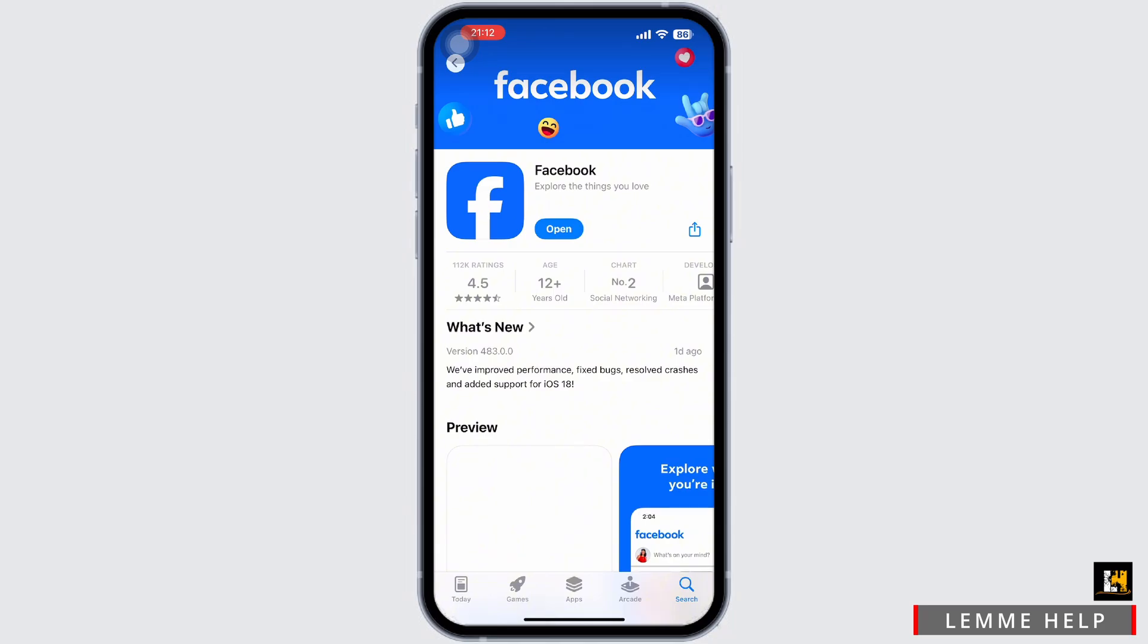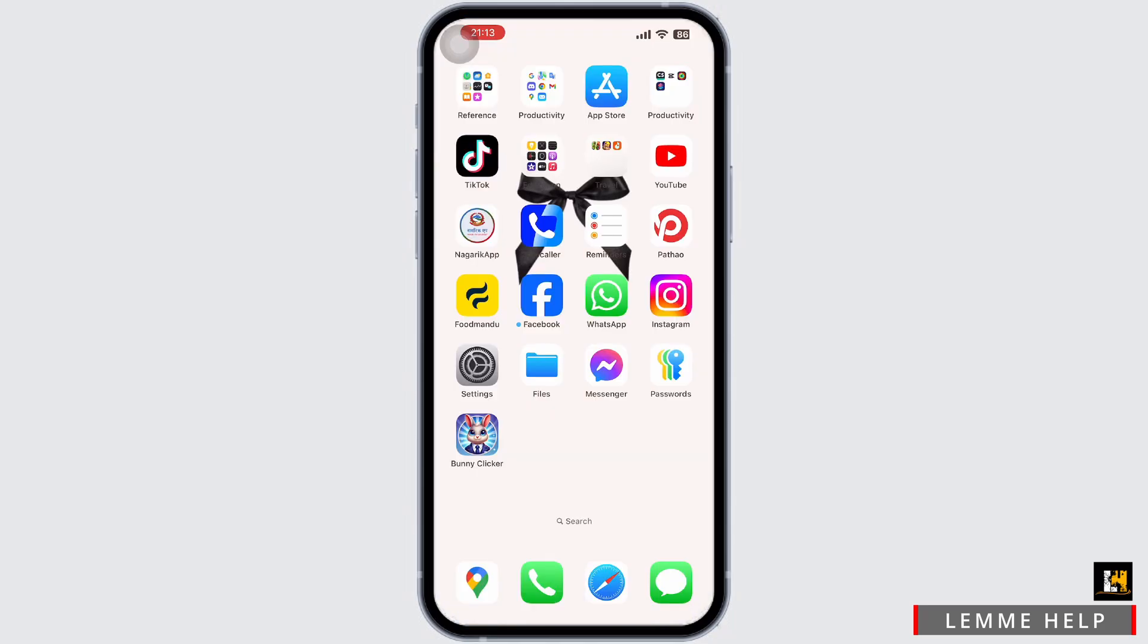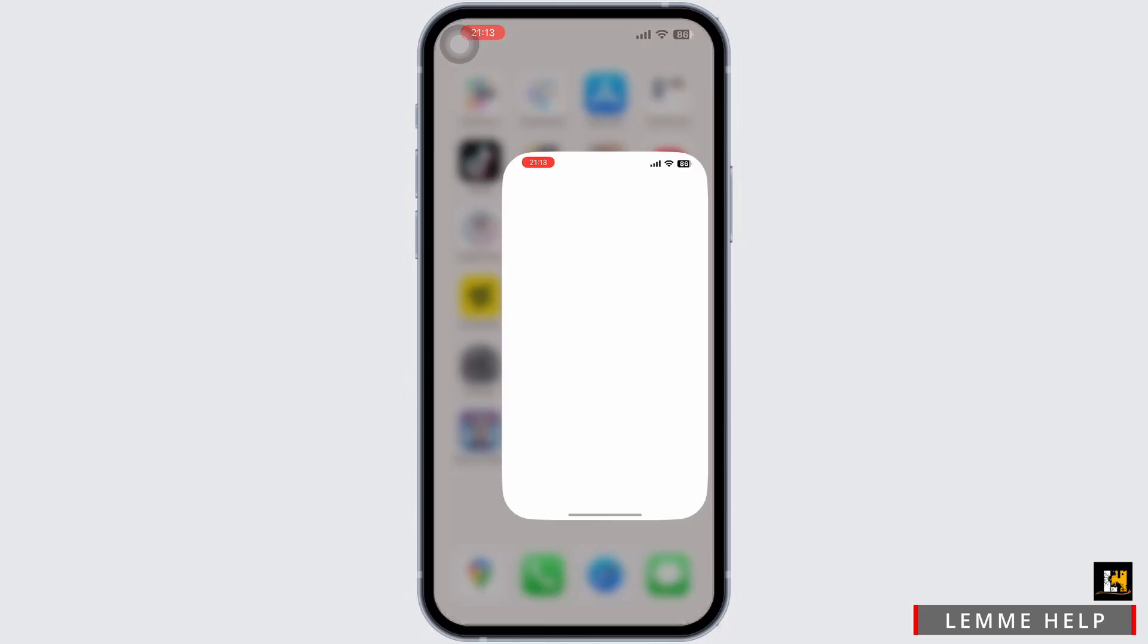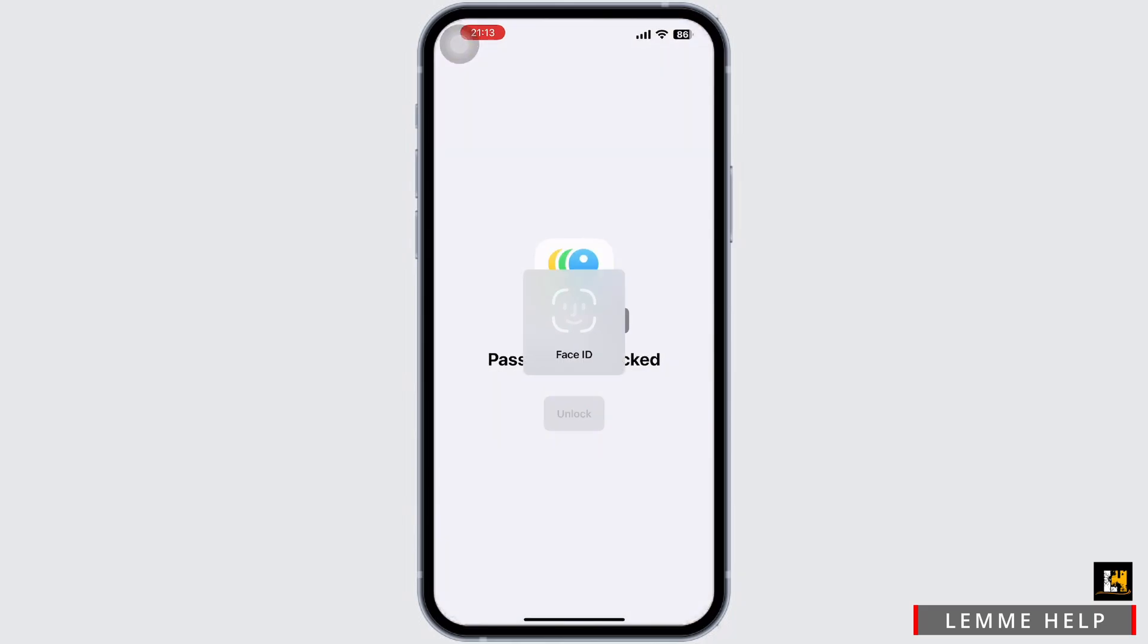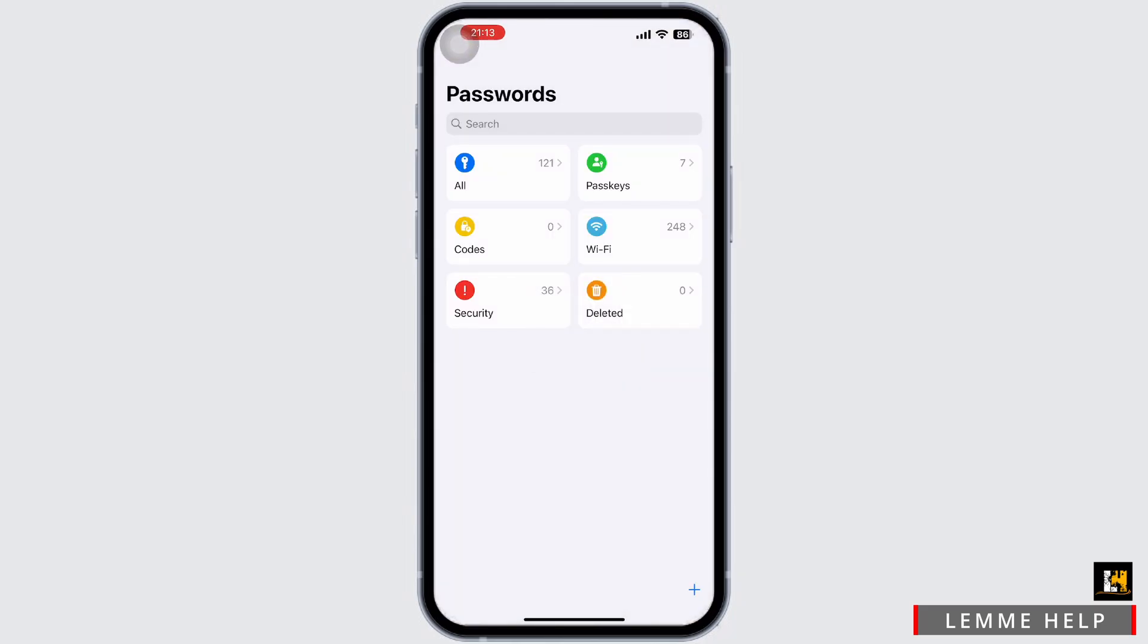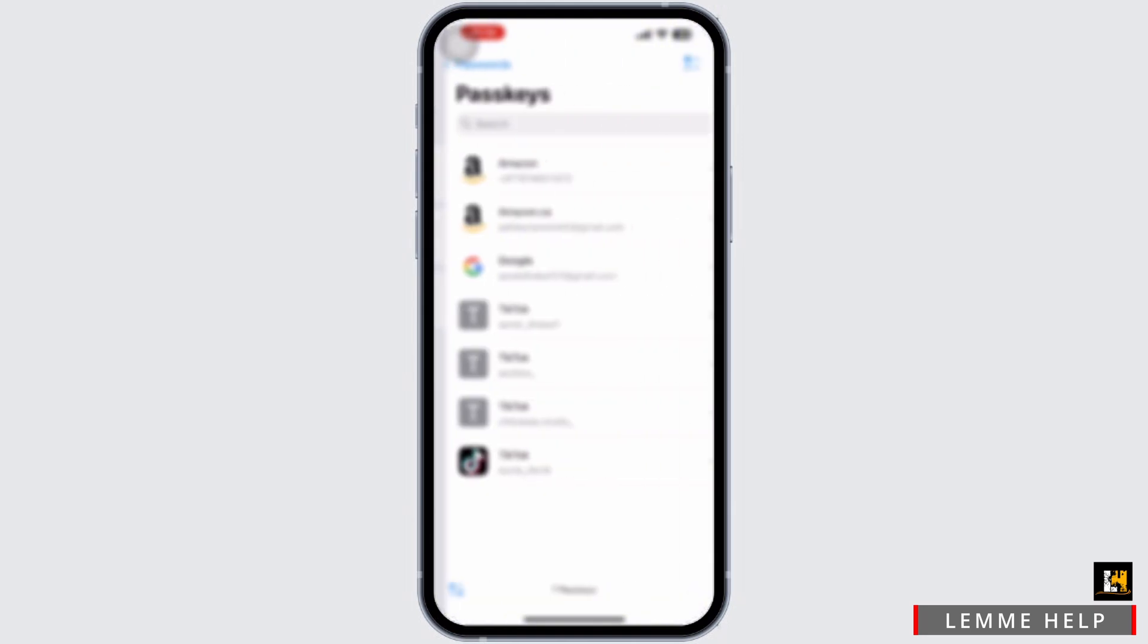Simply tap on the Passkeys app. You may be prompted to enter your Face ID or your password. After that, simply tap on the Passkeys option available there again and look for Facebook.